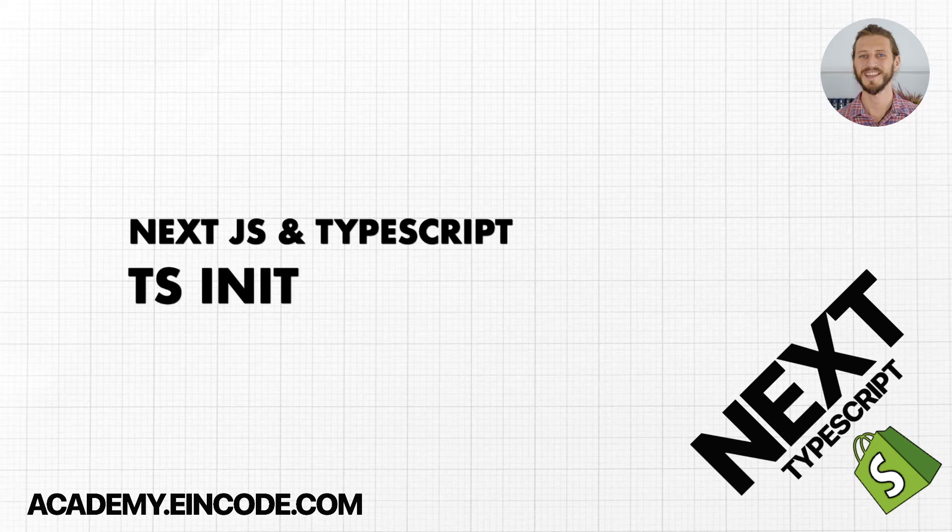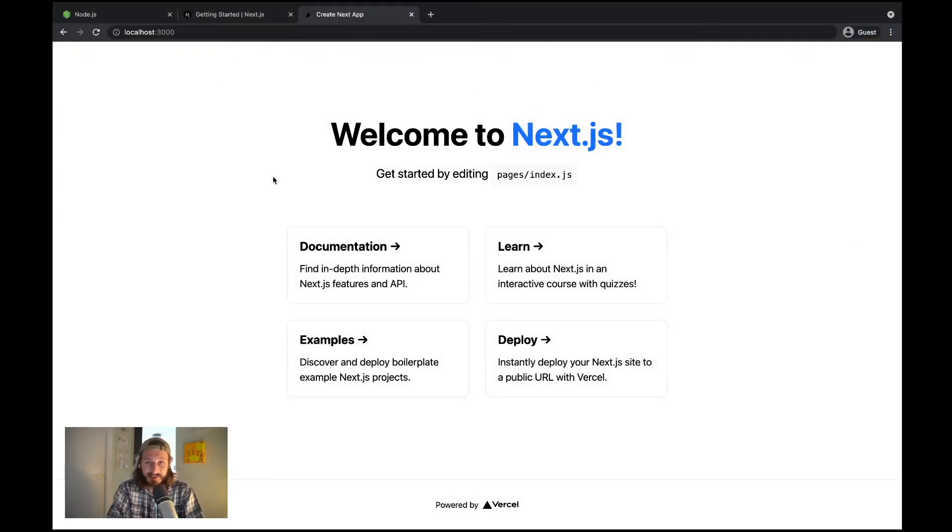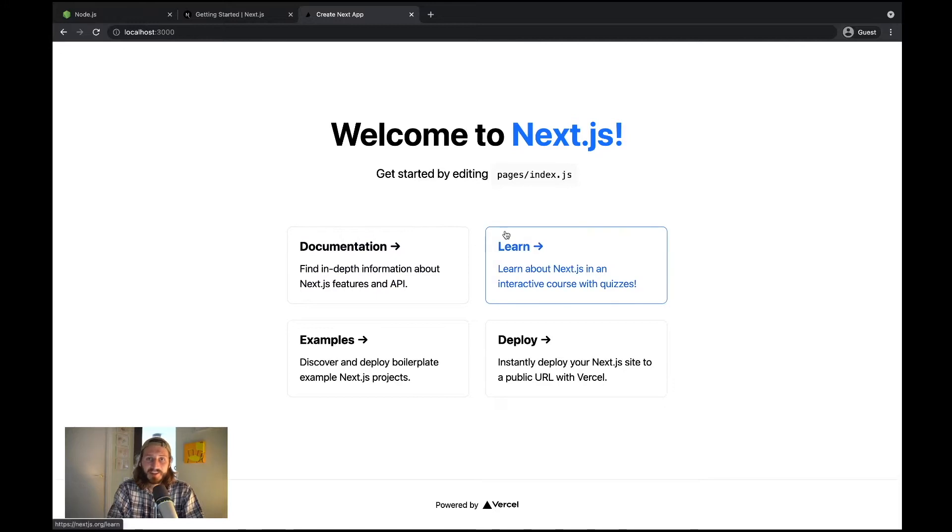Hi there, welcome here guys. In the last lecture we initialized our Next.js project and this lecture will continue with TypeScript. First we'll initialize TypeScript support in our project and then we'll do some structural changes.